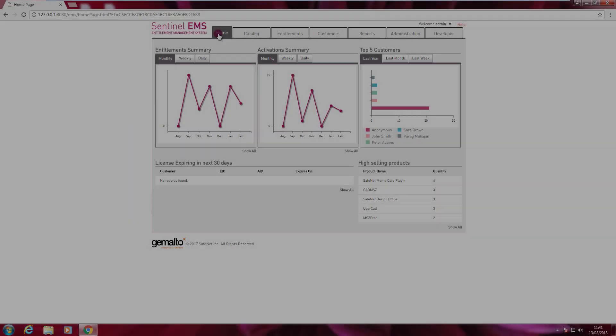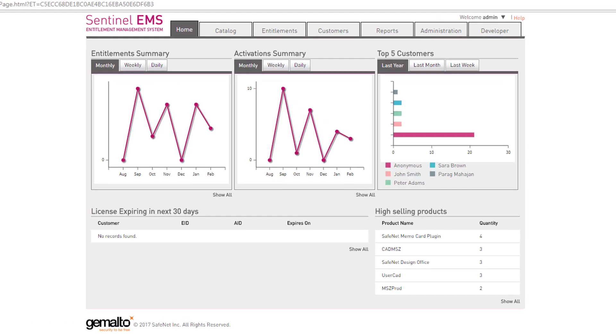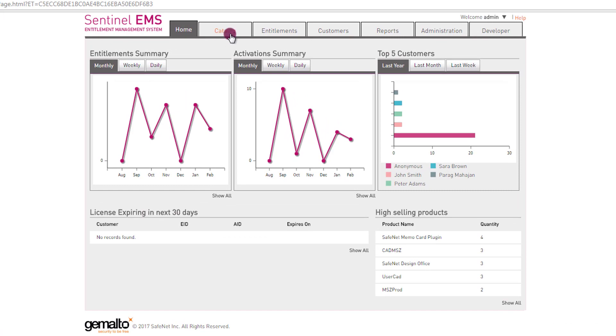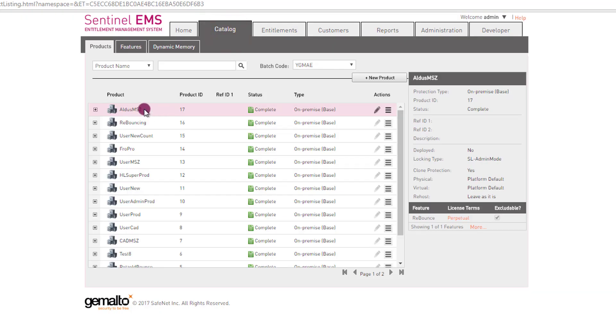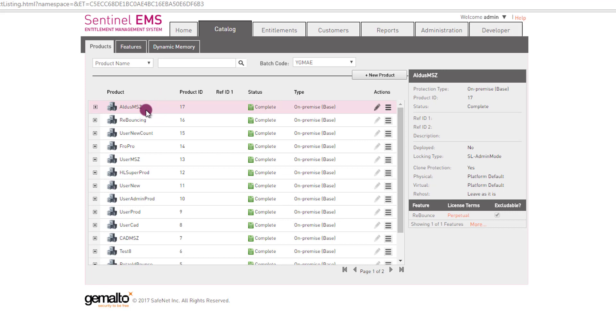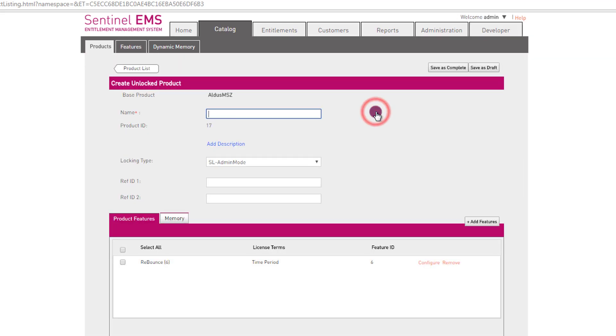Let's see now how to issue a trialware license for a product that I have already defined in my catalog. I go to the catalog tab. This is the product I'm going to use in this demonstration, ALDUS-MZ. The first thing that I need to do is to go to Actions and select Unlocked. I name this product variation, let's say trial ALDUS-MZ.